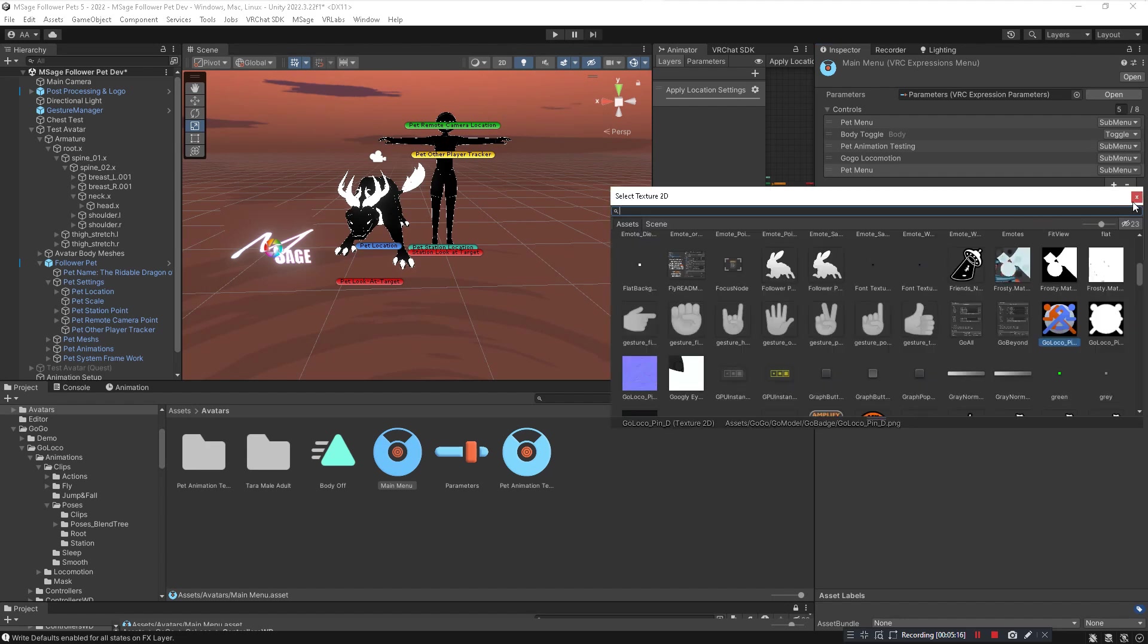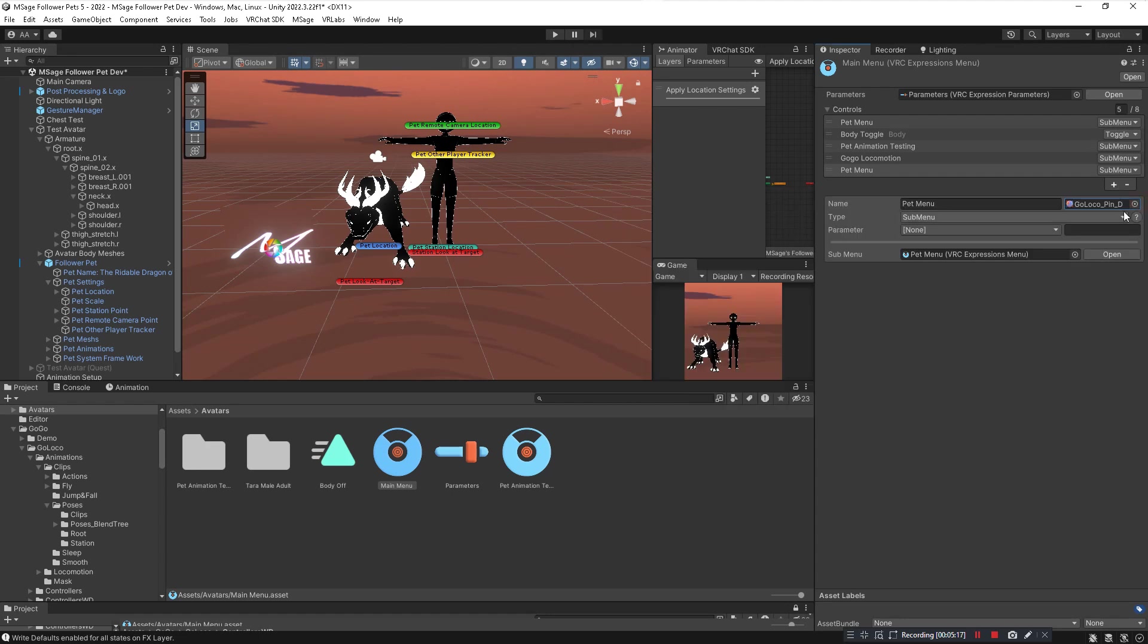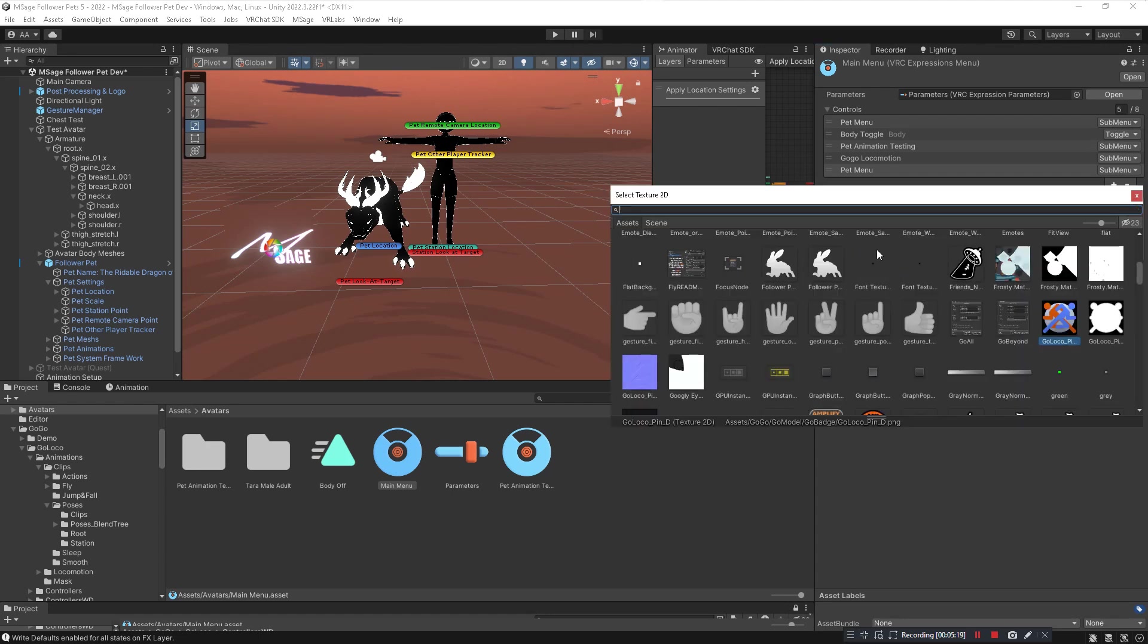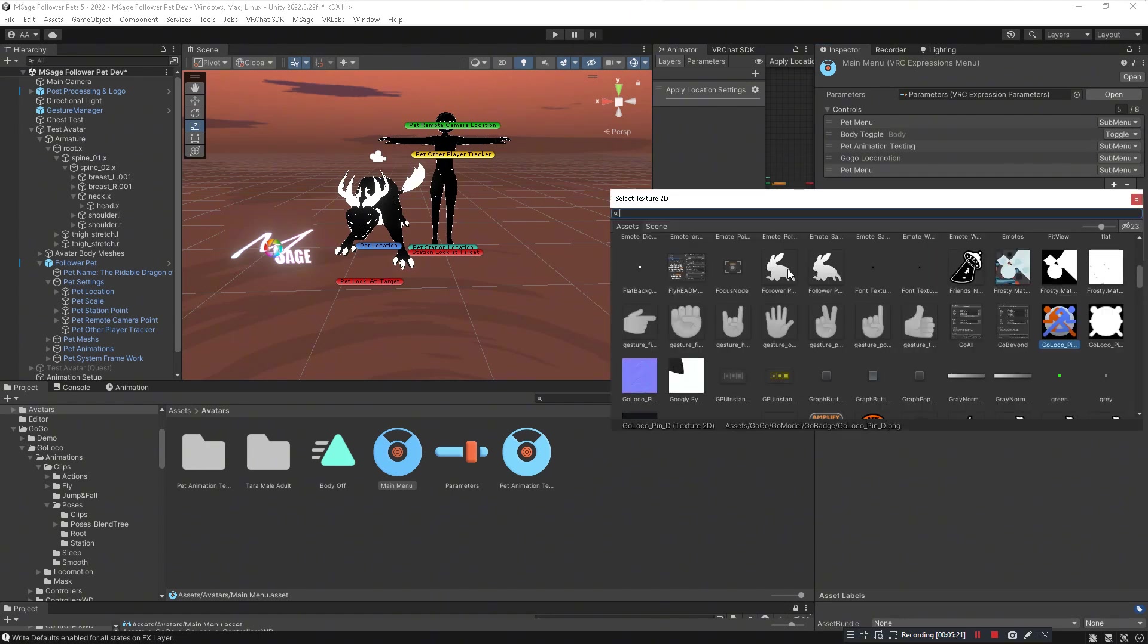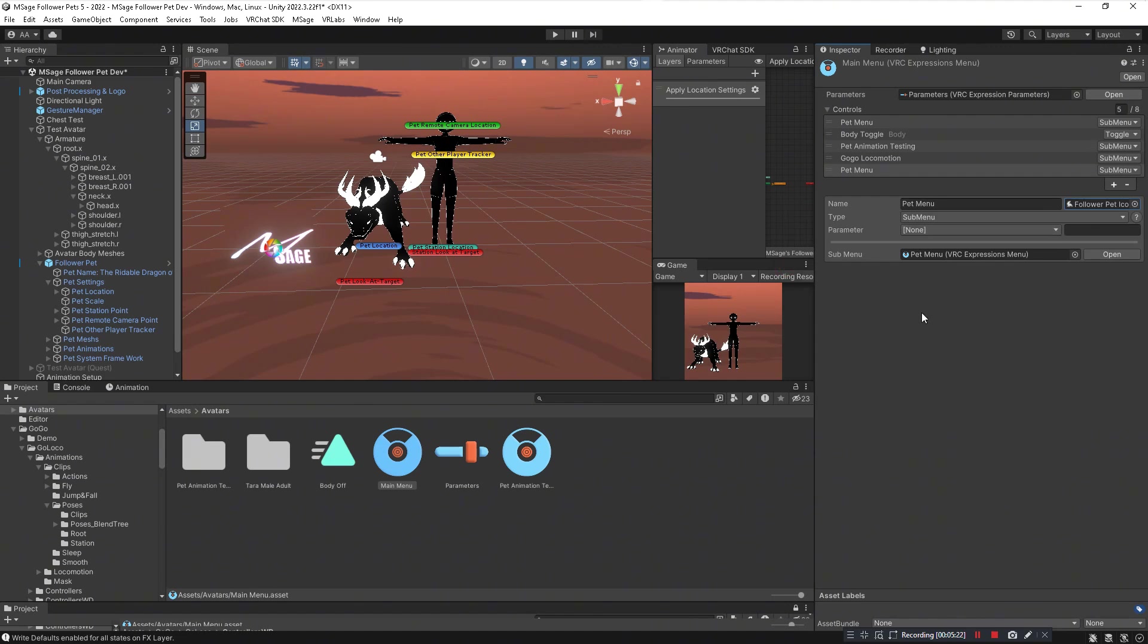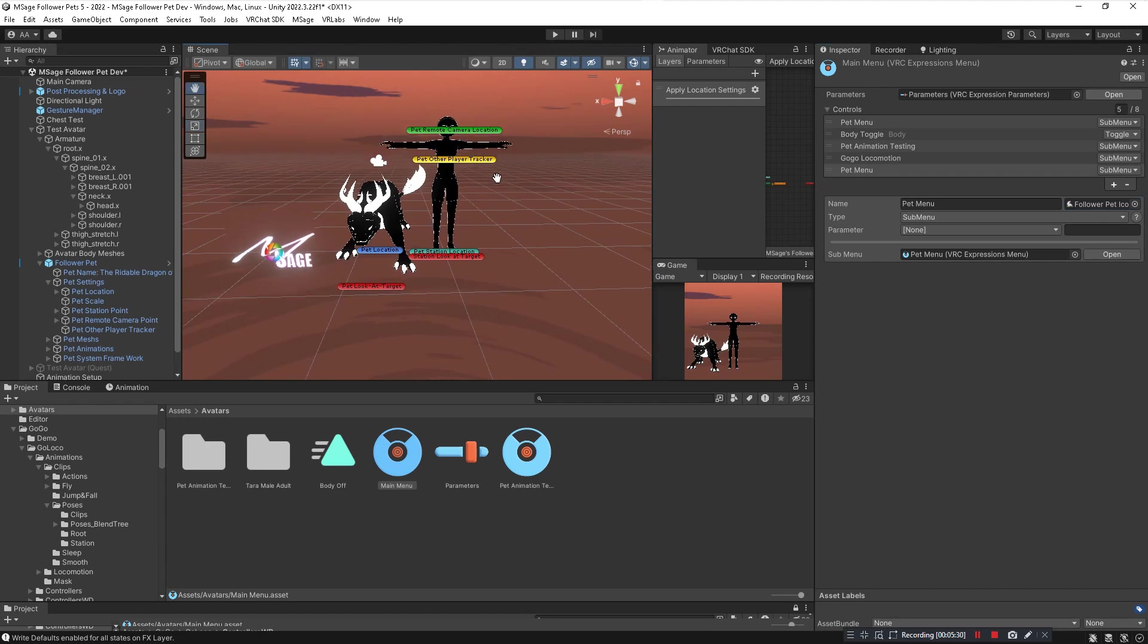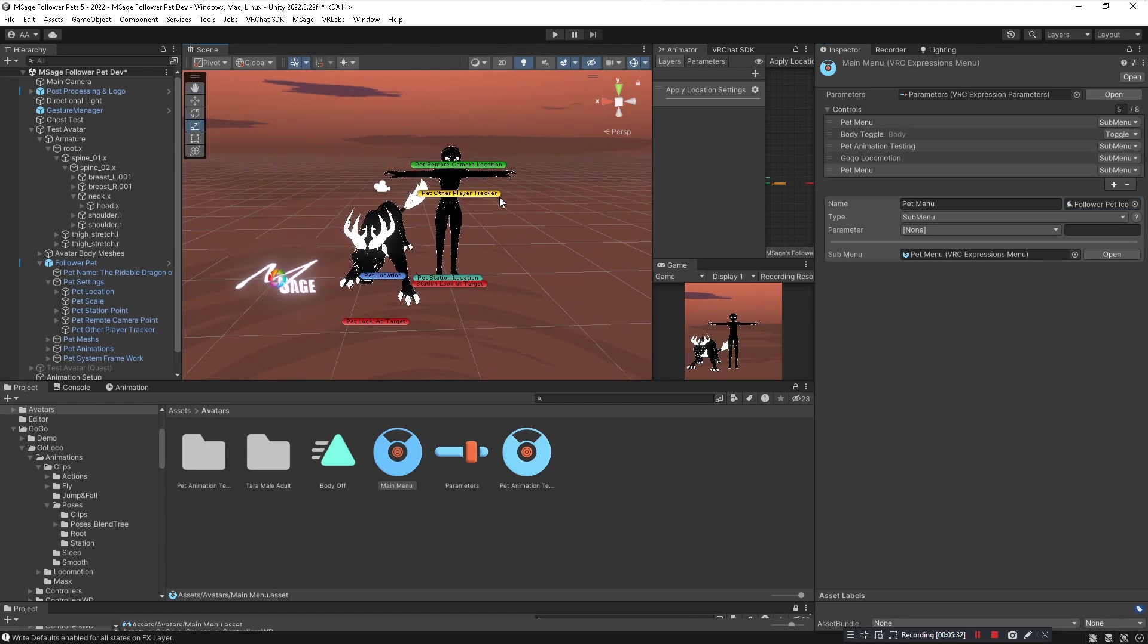You can also change the icon of the sub menu by pressing that and the system also comes with icons if you'd like to use so it looks pretty when you select your pet. But that's everything. There's nothing else you need to do besides upload your avatar and you will have a fully working follower pet.